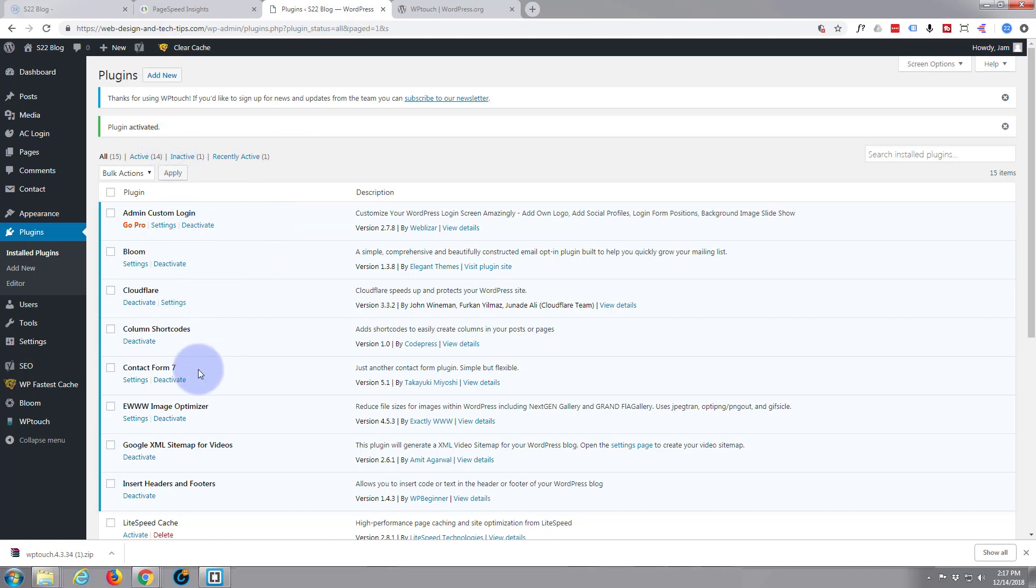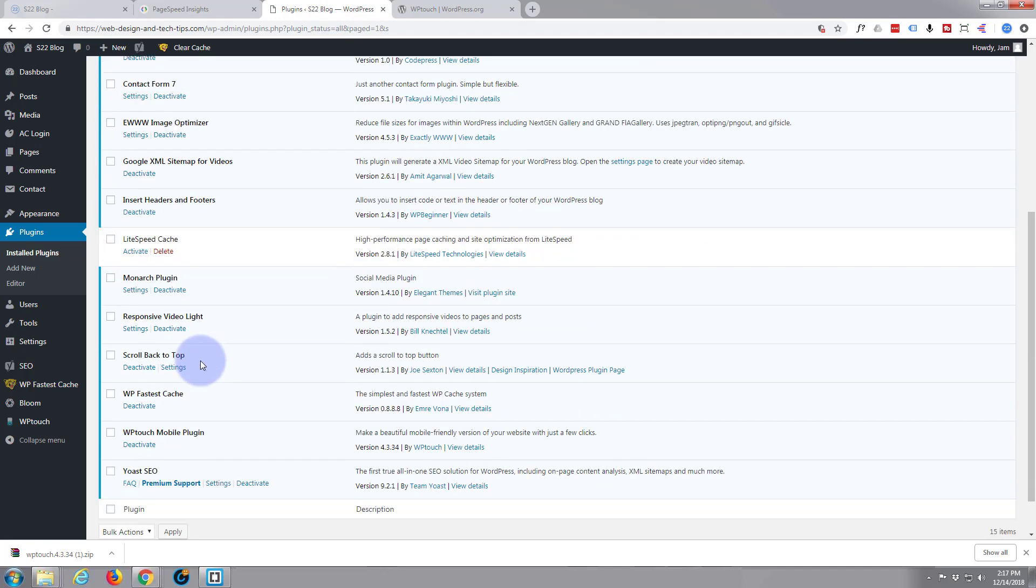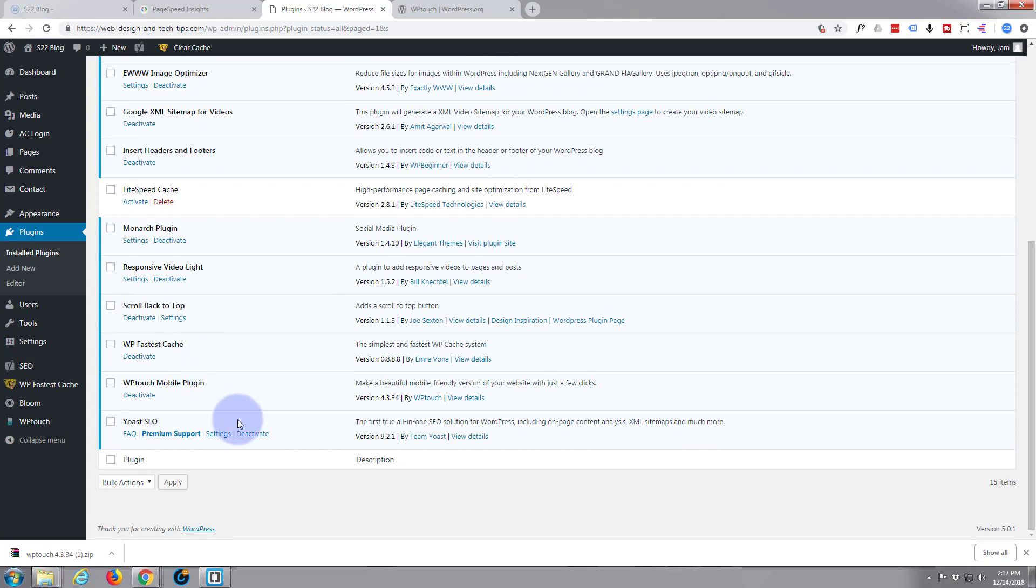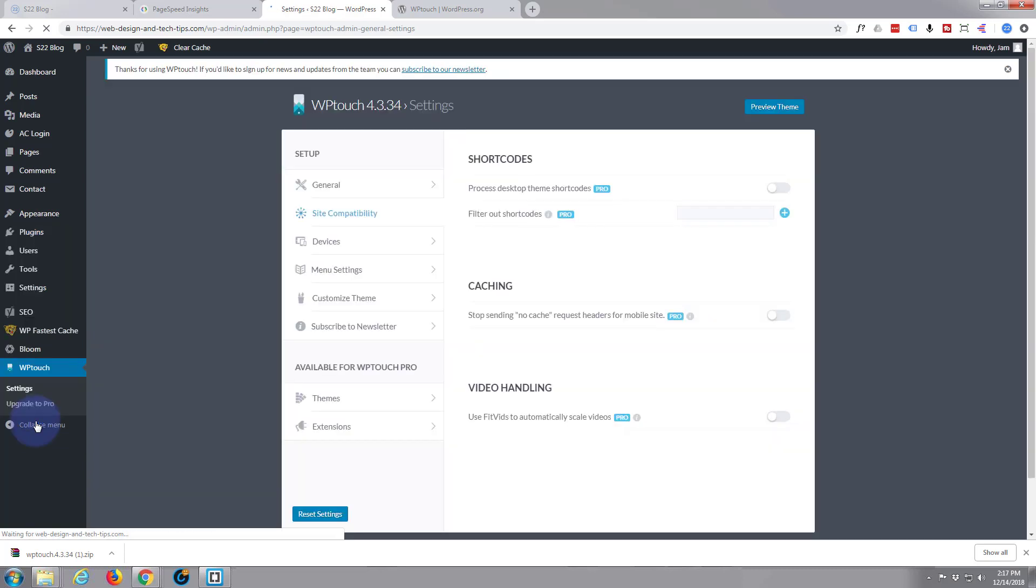I've activated the plugin. There it is, and let's have a look see what it says on its page.